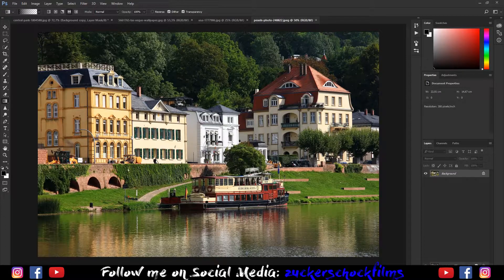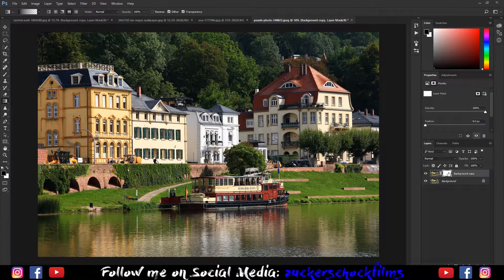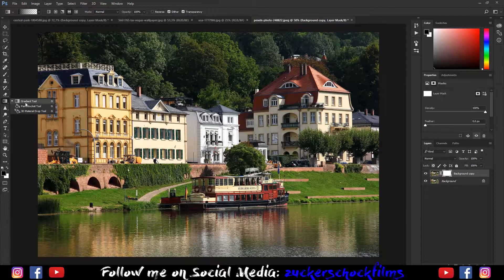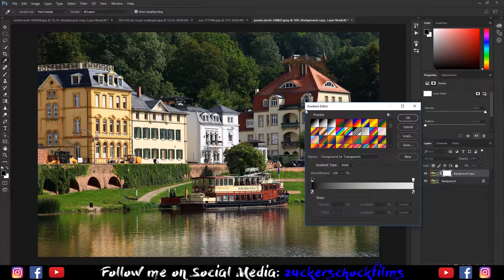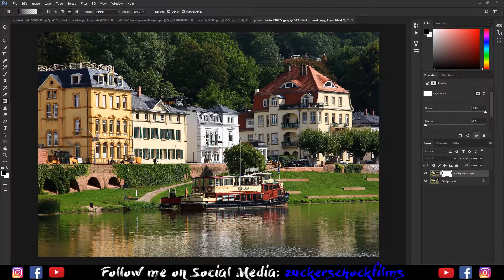Duplicate your background layer. Create a layer mask. Go to the gradient tool and choose the gradient foreground to transparent. Draw a gradient by holding down shift on the area you want to have the miniature effect.